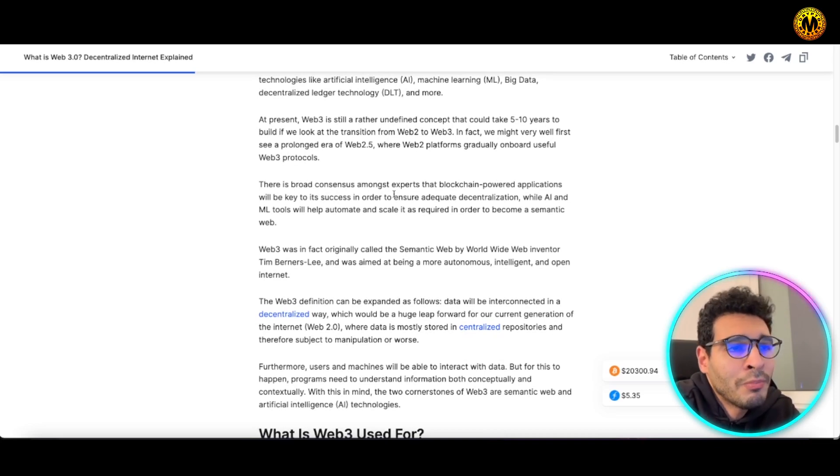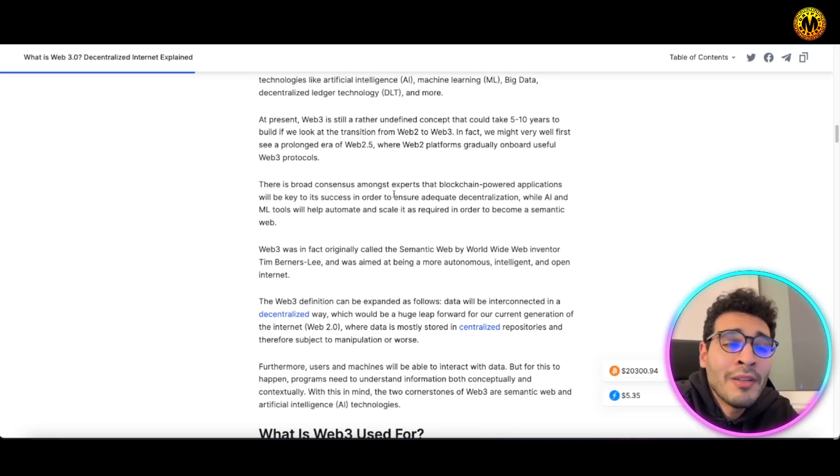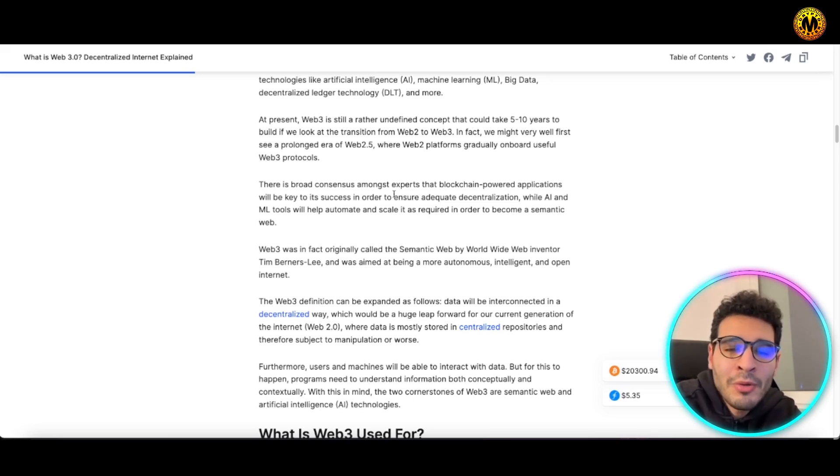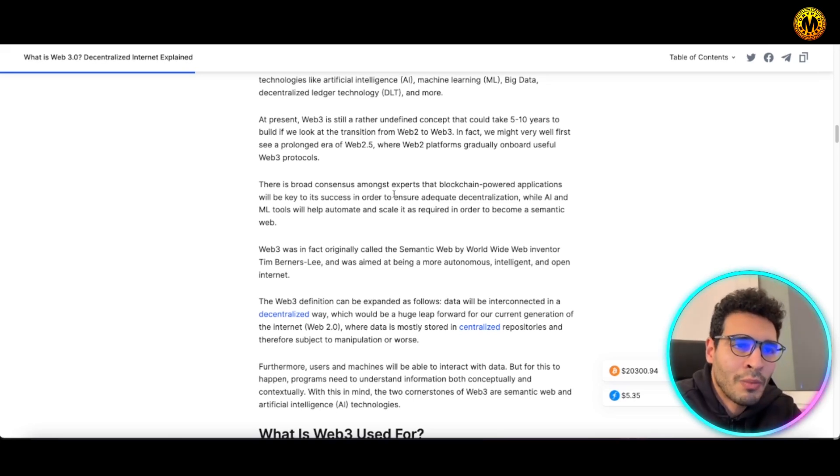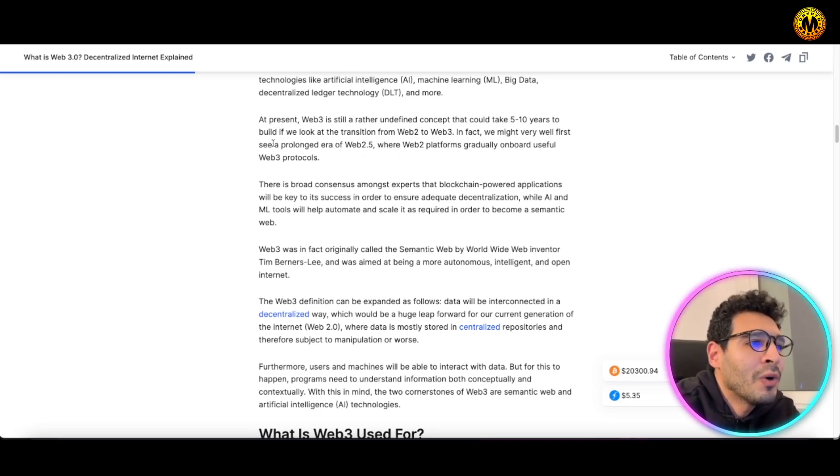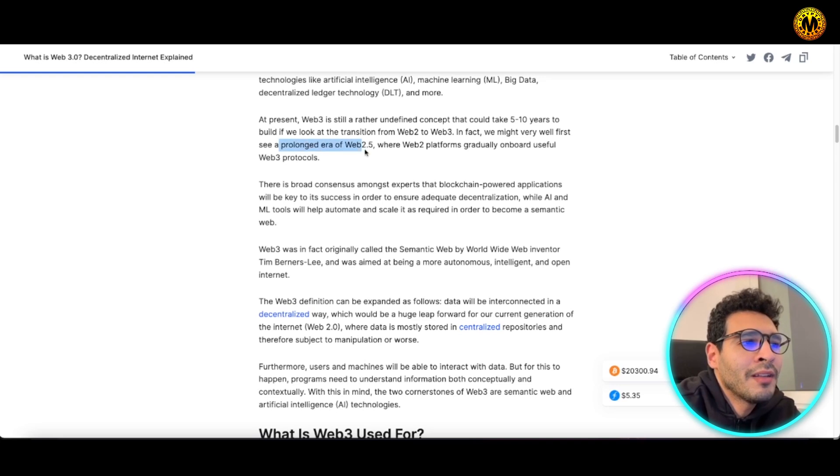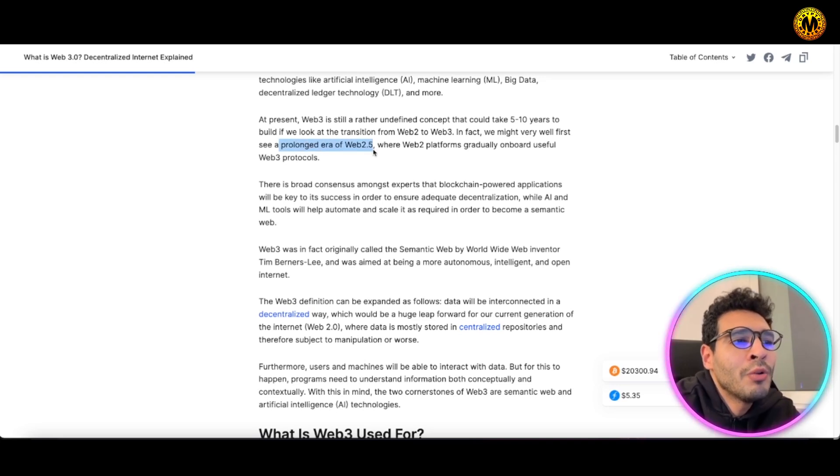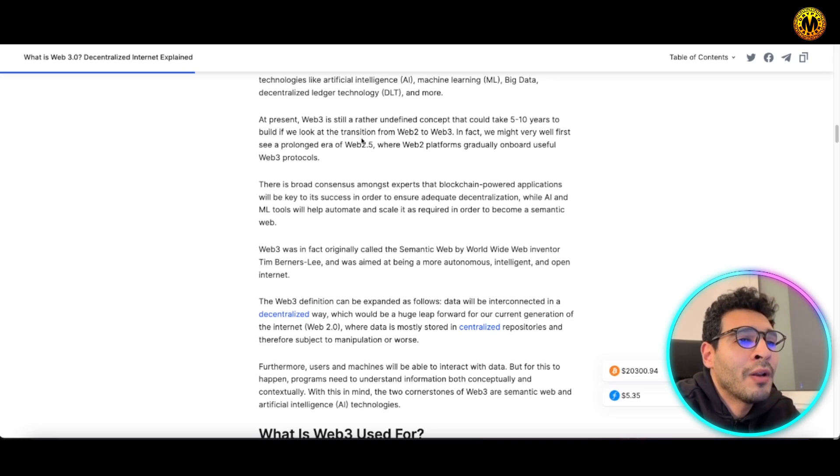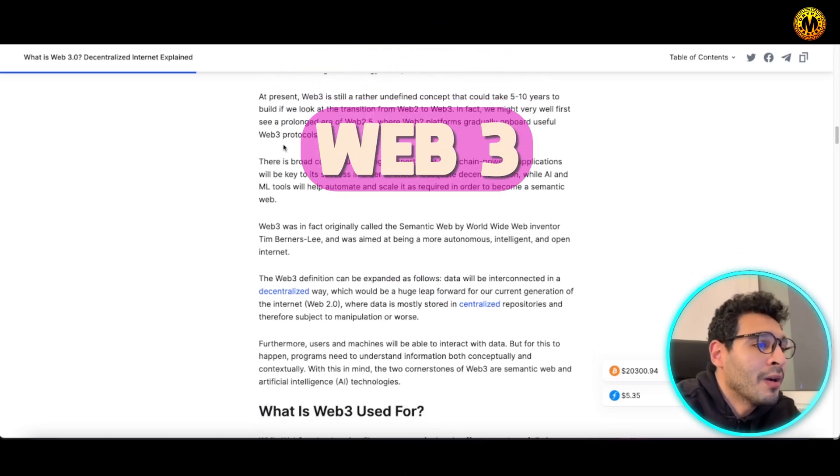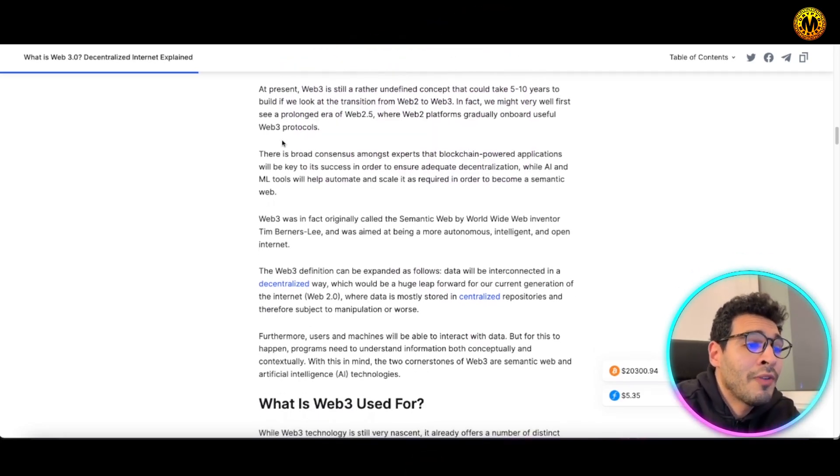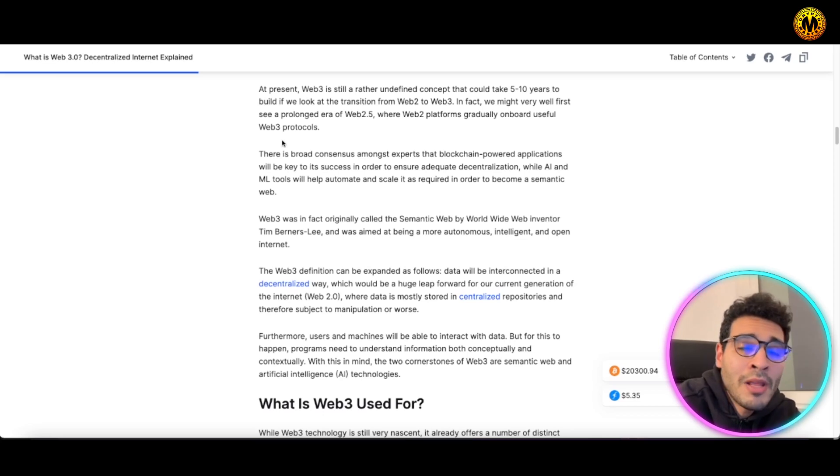Currently as we speak, Web3 has been taking the whole entire world by storm. Everyone is competing to utilize Web3 to the best, but currently we're in the transition zone between Web2 and Web3, so we're kind of stuck within Web 2.5. We're currently getting into a prolongated era of Web 2.3 where we have the transition between Web2 and Web3.